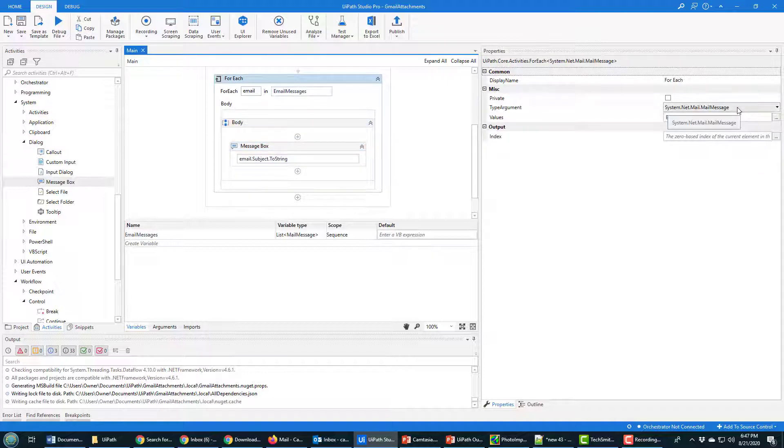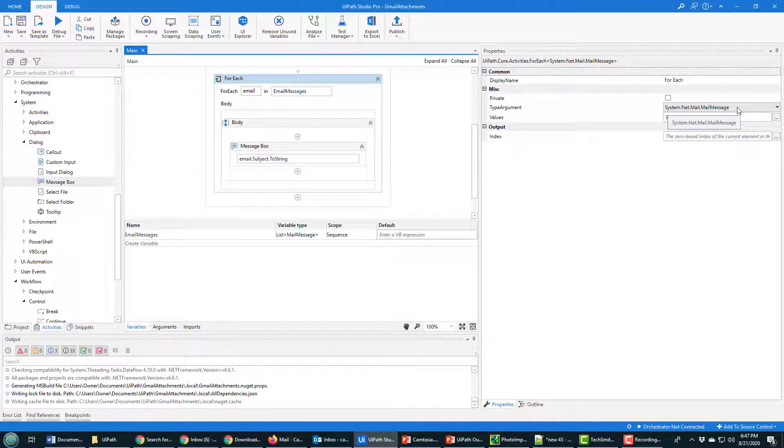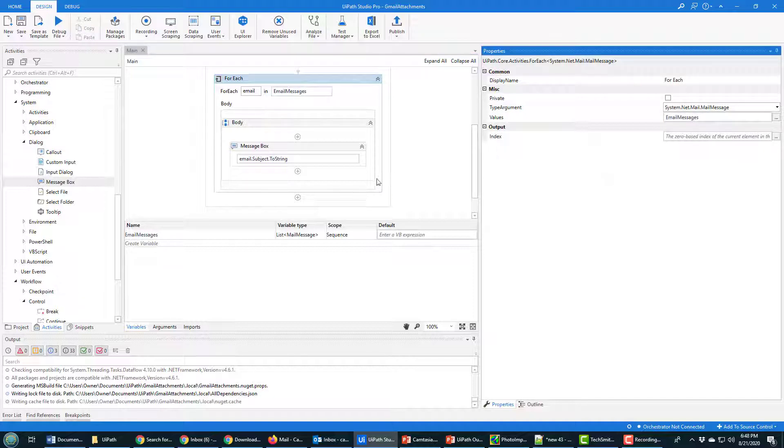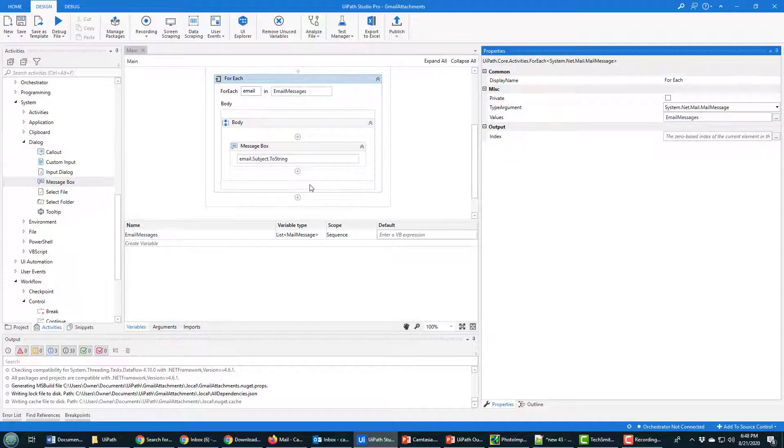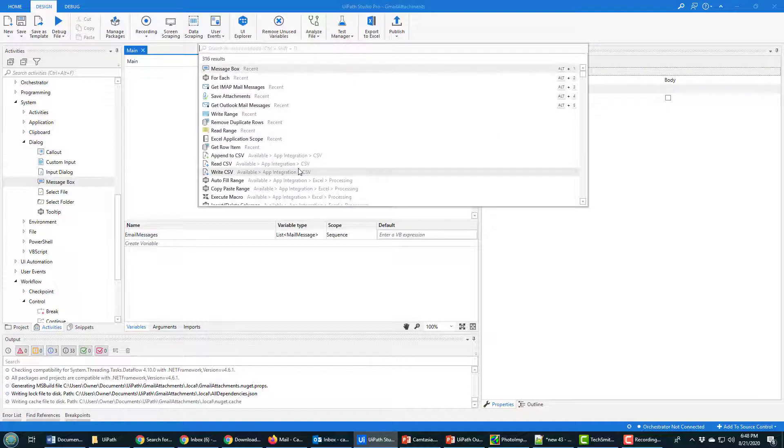If you didn't specify mail message as the type there, you wouldn't get that dot notation smart sense thing. But also, if you try to run it, you would end up getting a late binding exception, so just be careful there. Now this doesn't download all of the attachments. In order to download the attachments, I have to add another activity.